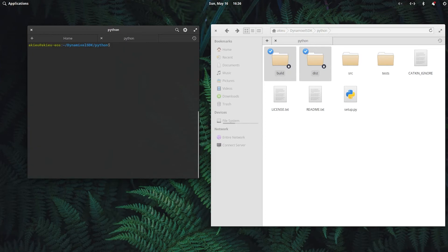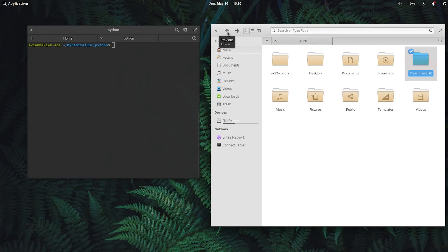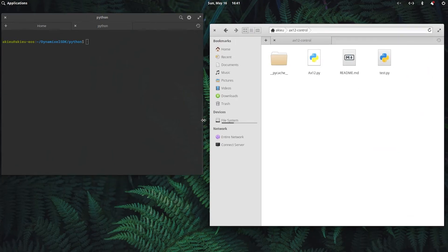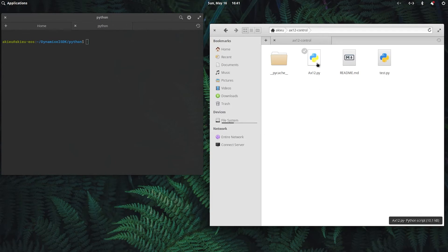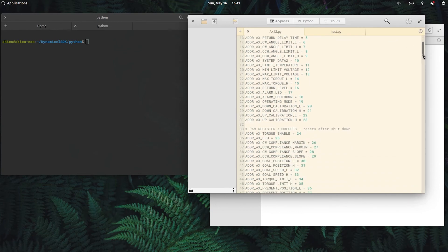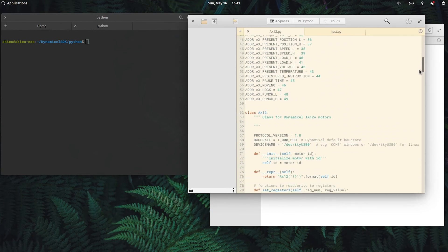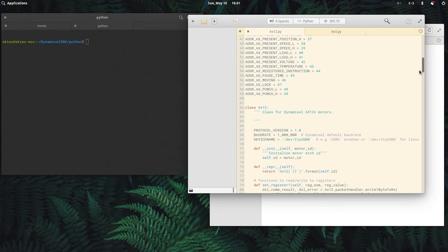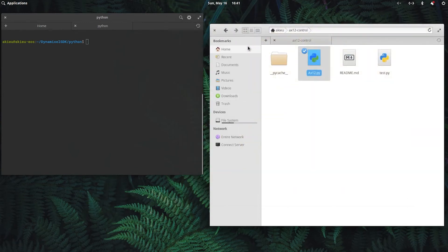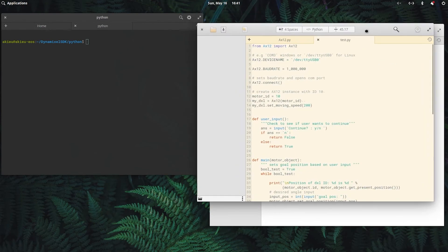Okay, so now that we have the Dynamixel SDK, let's go back to the AX12 control. Okay, so there's two files in here. The main class is in the AX12.py file. This contains all of the functions required to interface with the Dynamixel motor. I'll go over these in more detail in a different video. But for this video, we'll be focused on the test.py script.